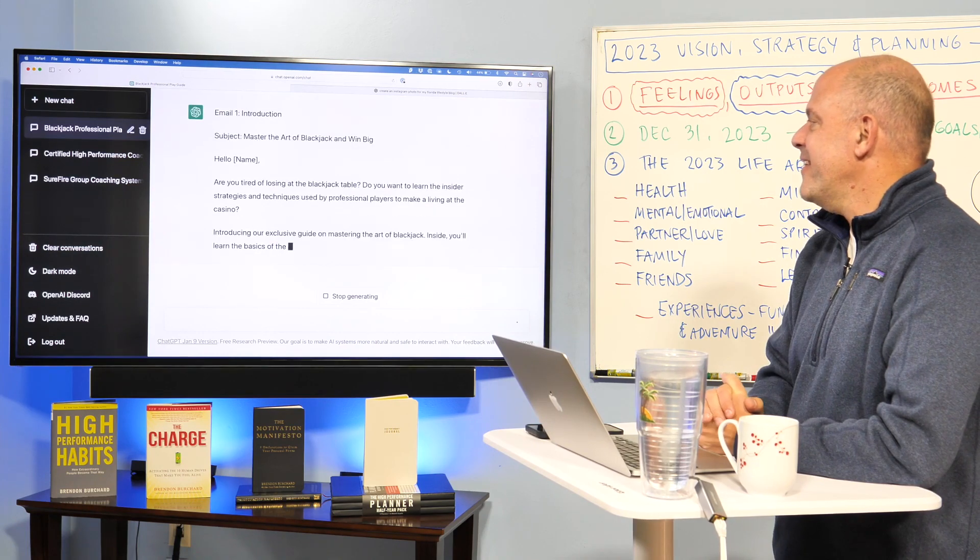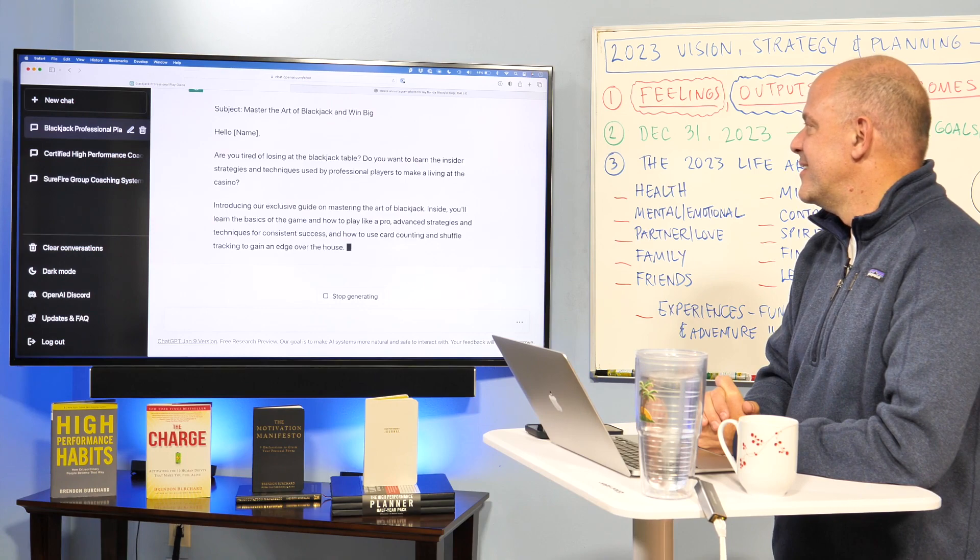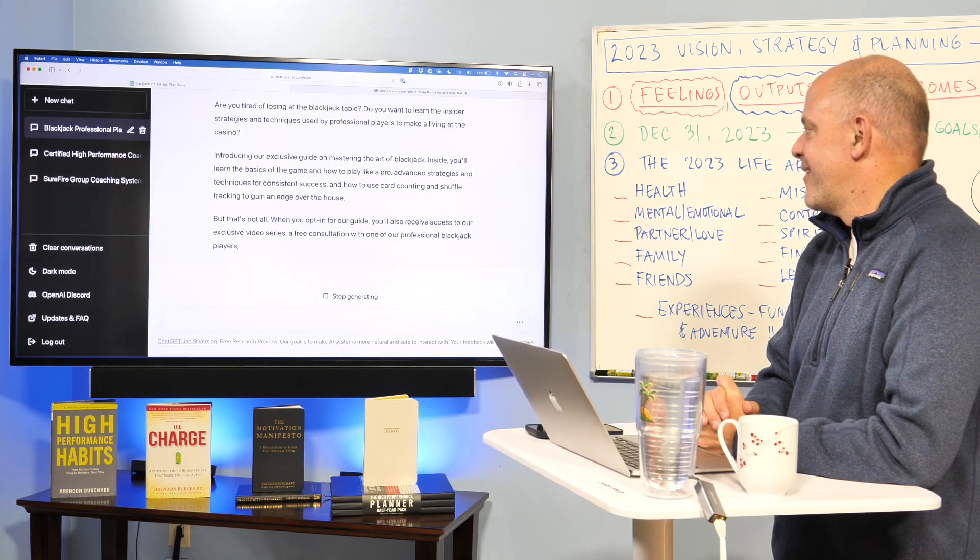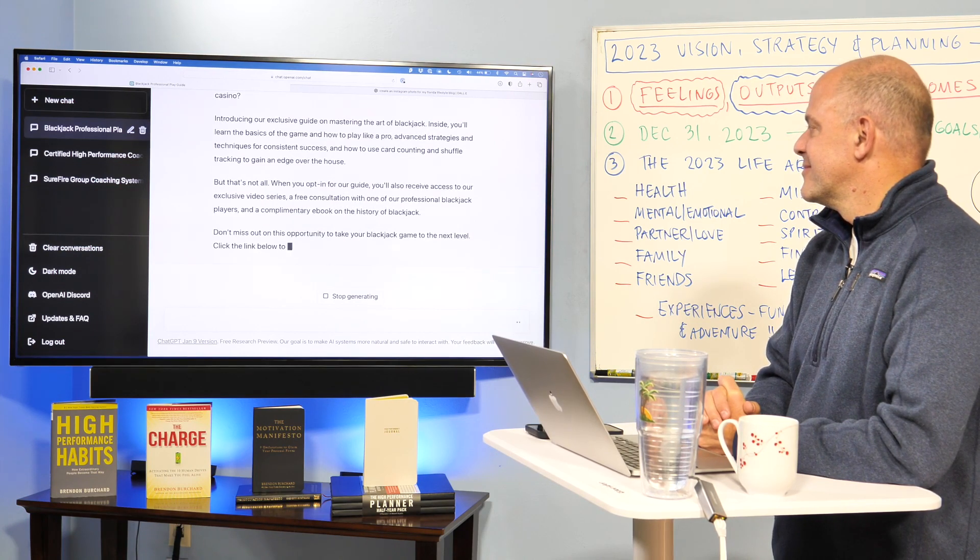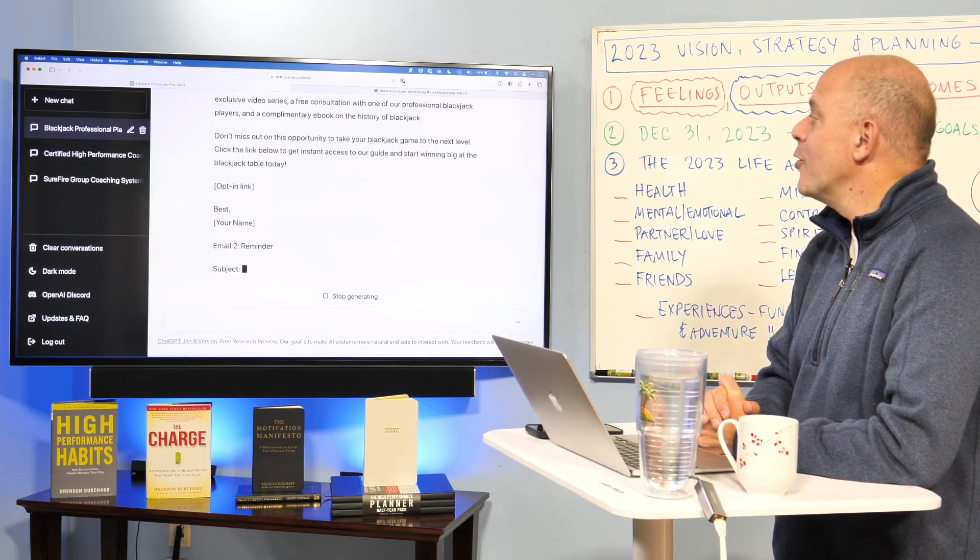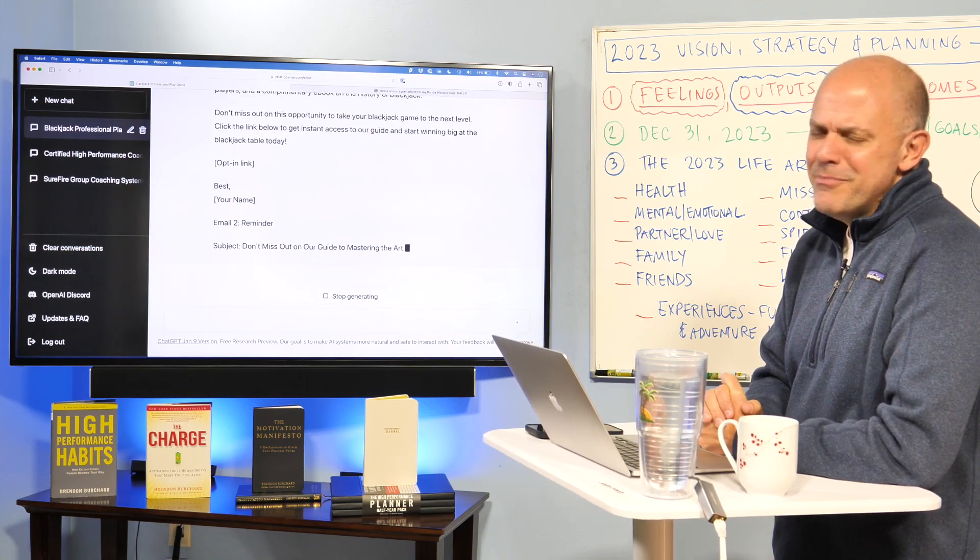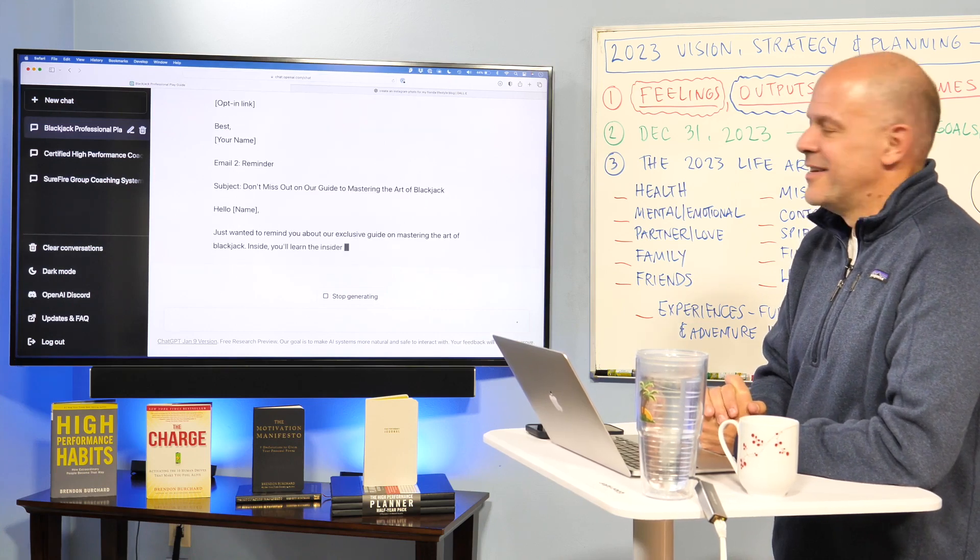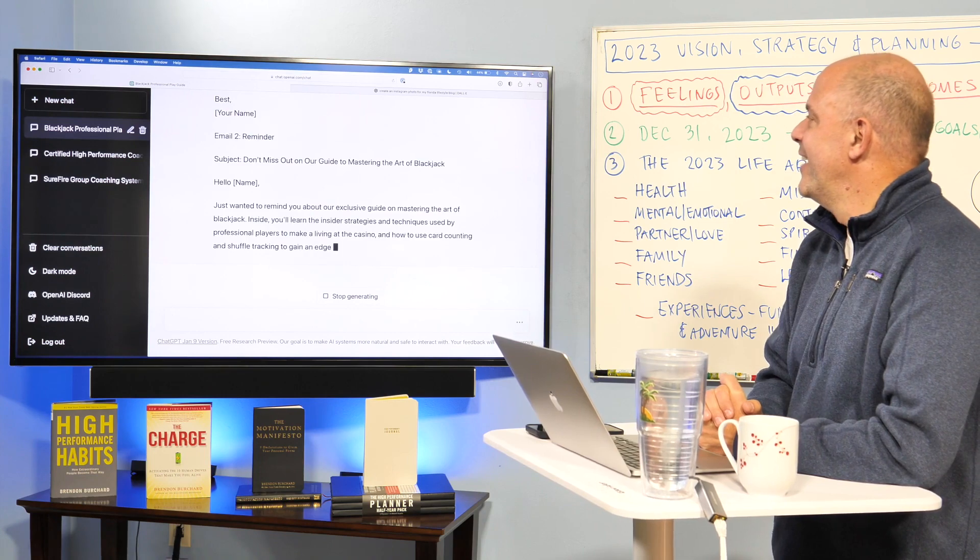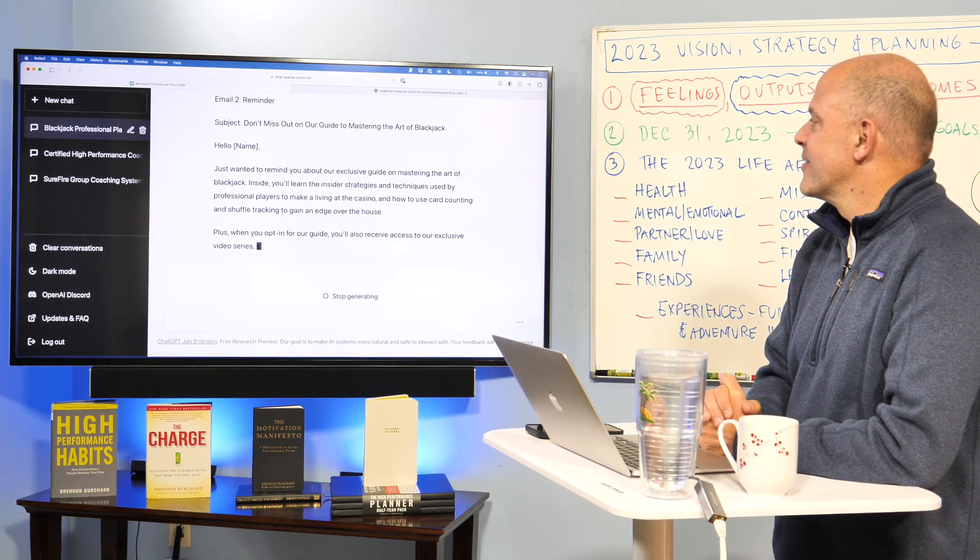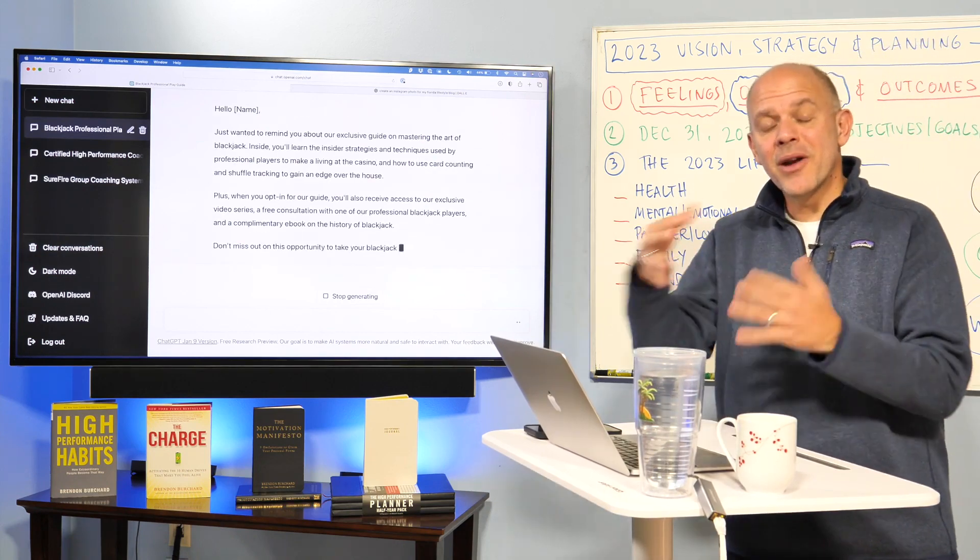There we go. Opt-in link. Best. Although, Patrick, beautiful Patrick, doesn't like the word best as a sign-off. So we'd want to make that our own. Email reminder two. Again, heavy lifting. Getting the content.